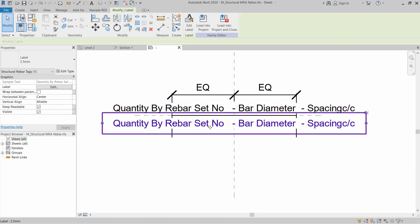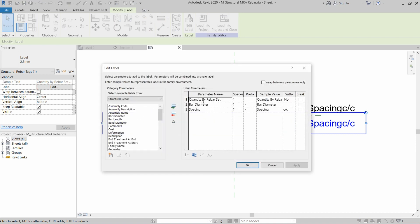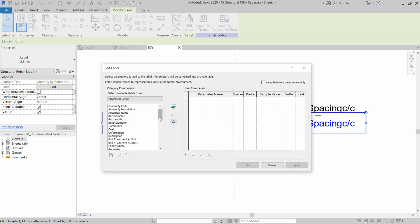Select the bottom tag and click on Edit in front of Label. Remove the existing information and add Bar Length. For bar length, add a prefix of 'L=' which means length is equal to. Click Apply and click OK.